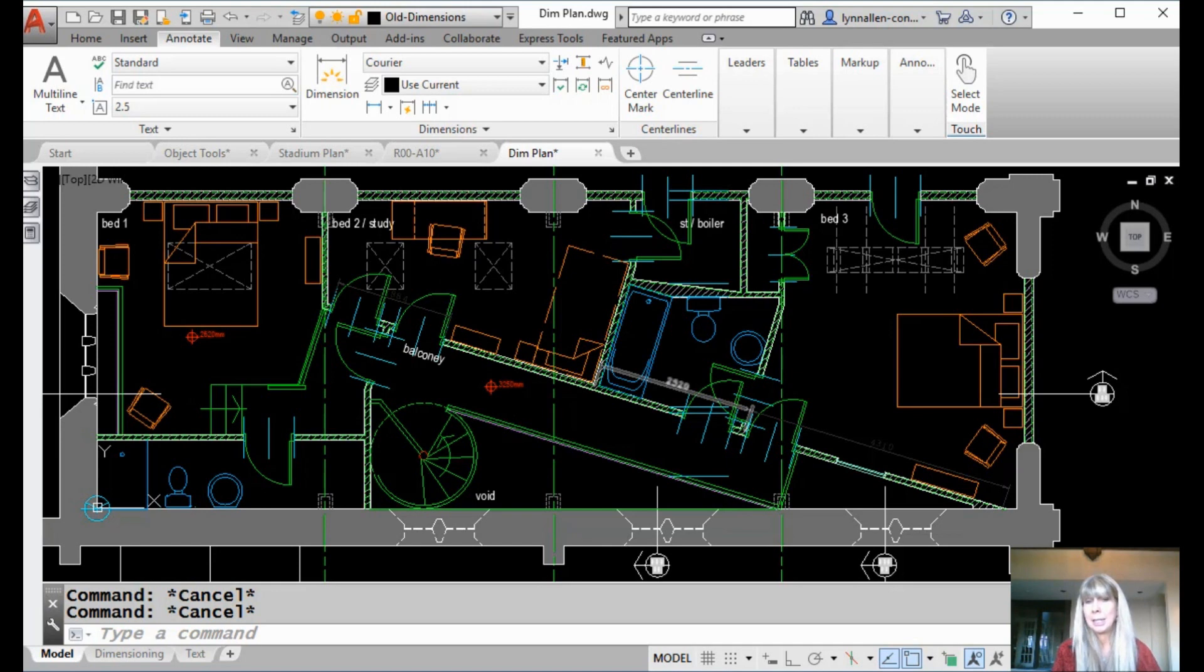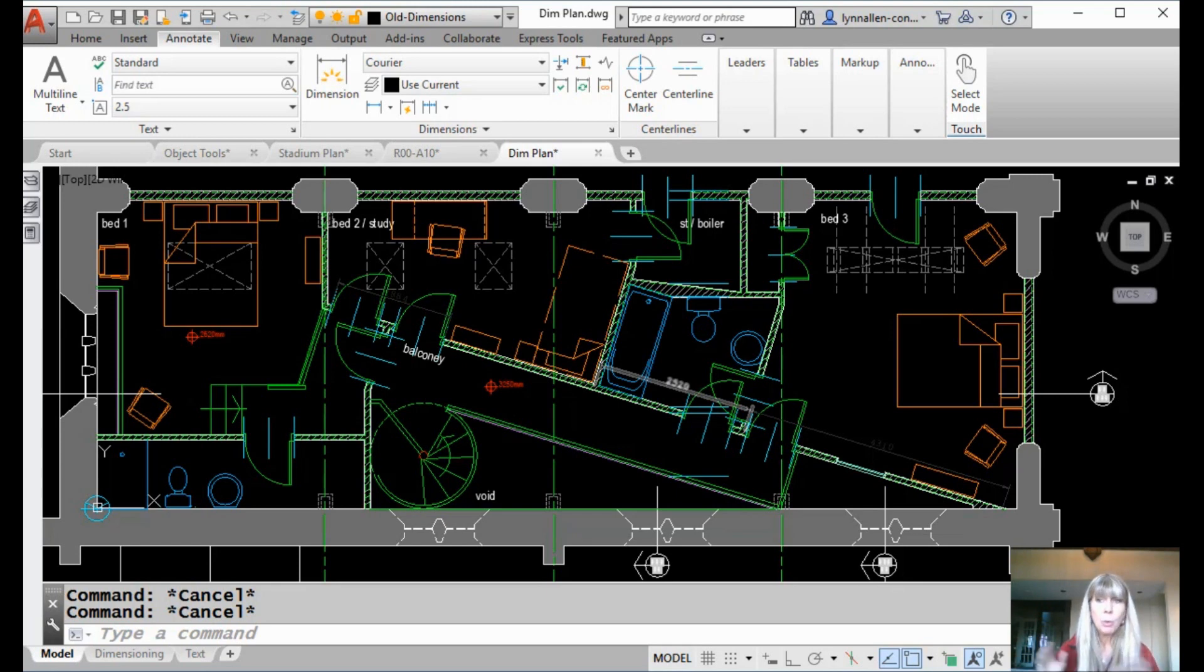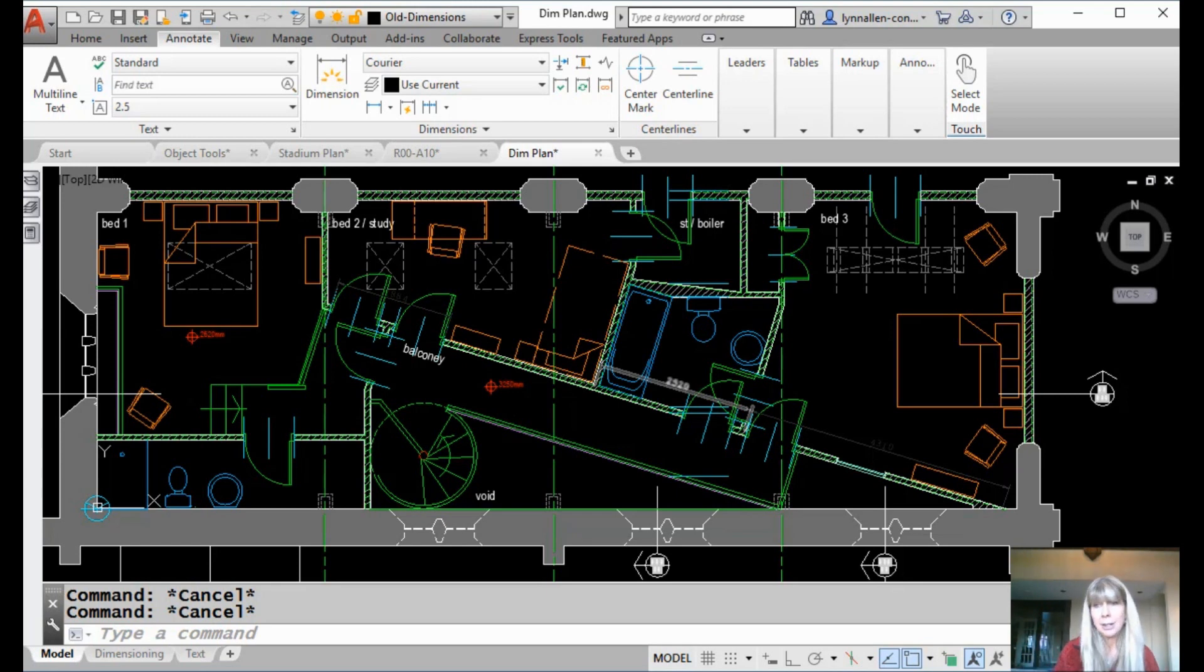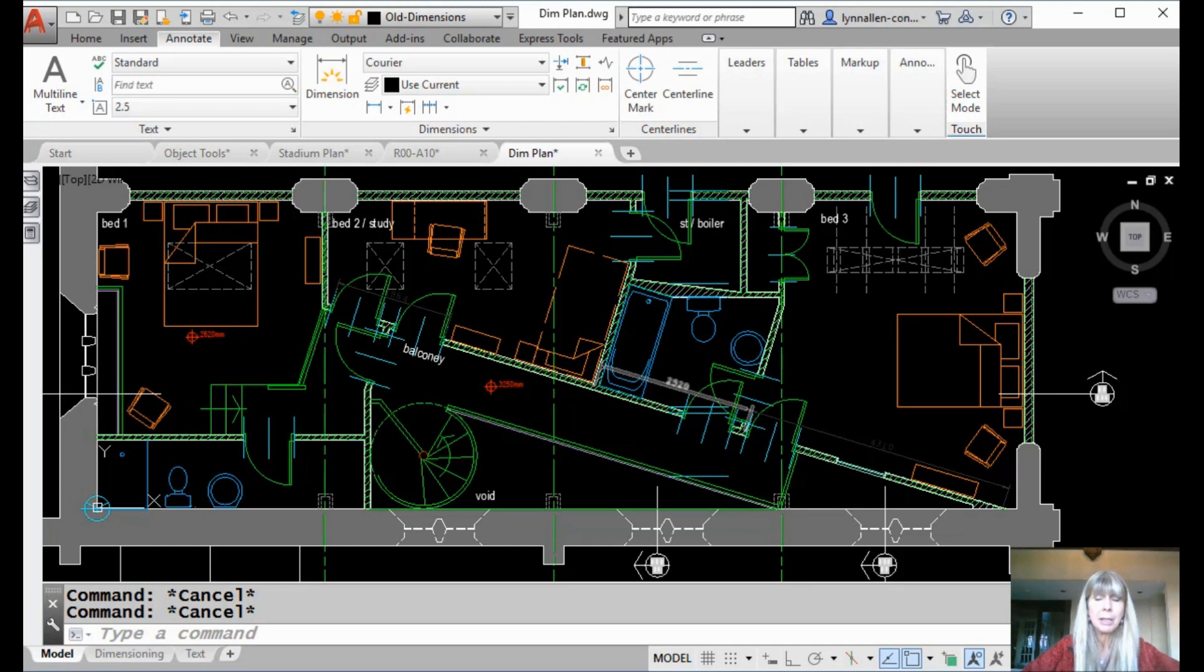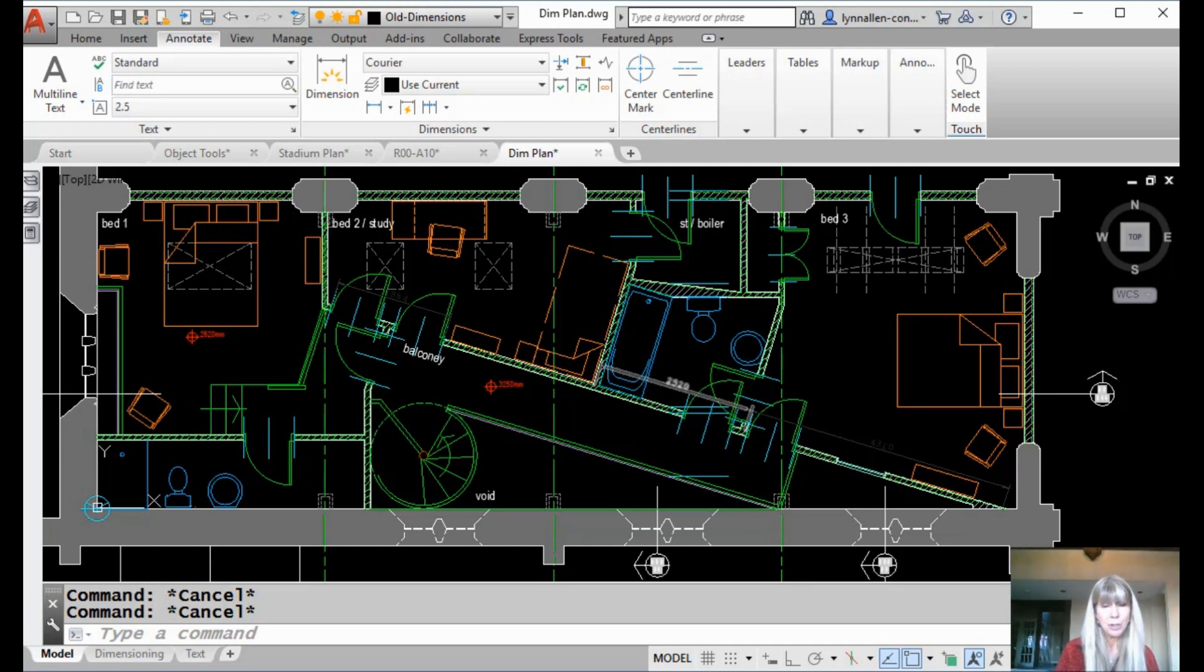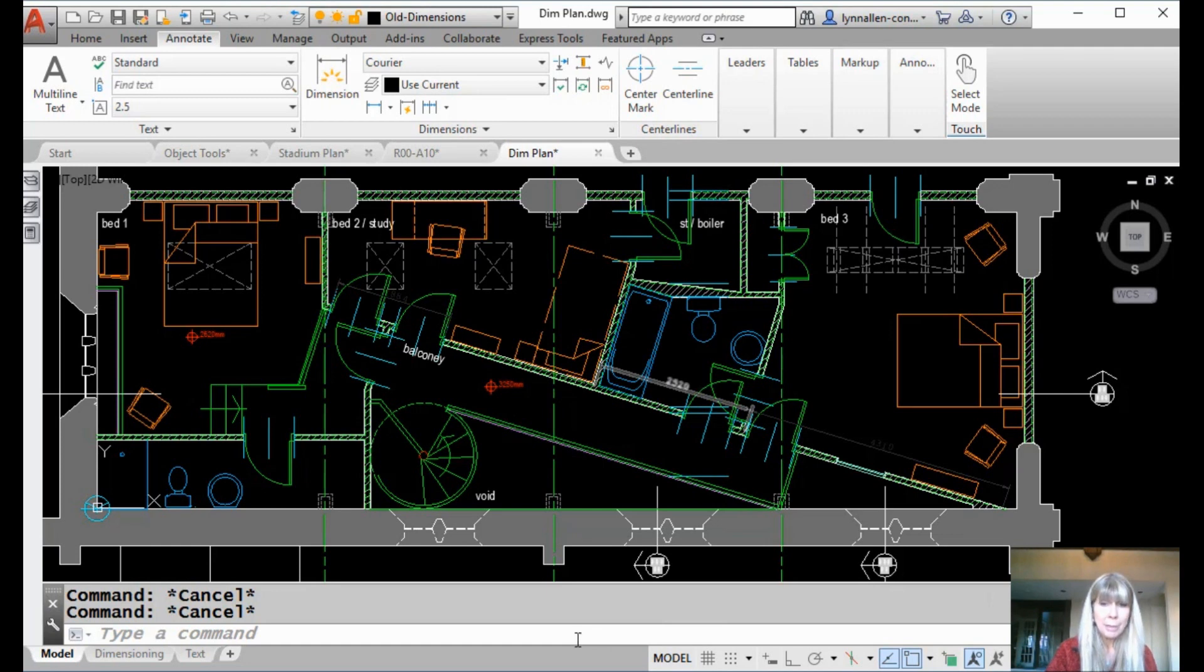Now if you happen to be in MText, it's really easy. It does a spell check on the fly as you're typing in your text. But what if somebody sends you a drawing file that you're doing some editing on and you're going to be handing it off to somebody else, you might want to check that baby to make sure it doesn't have a bunch of misspellings in it. And that's where spell checker comes in. So let's take a look at the spell command.